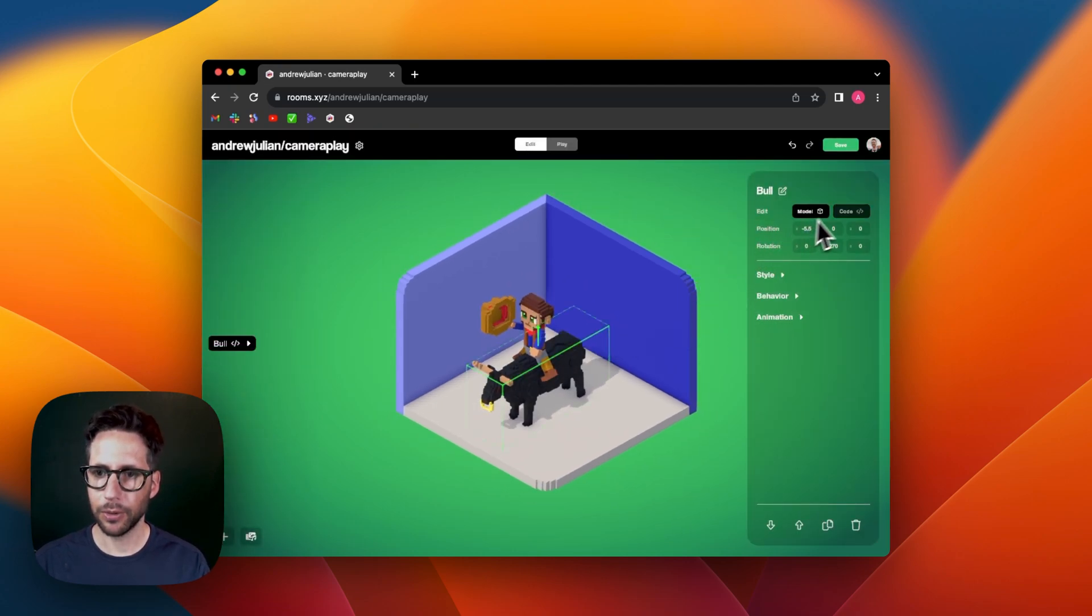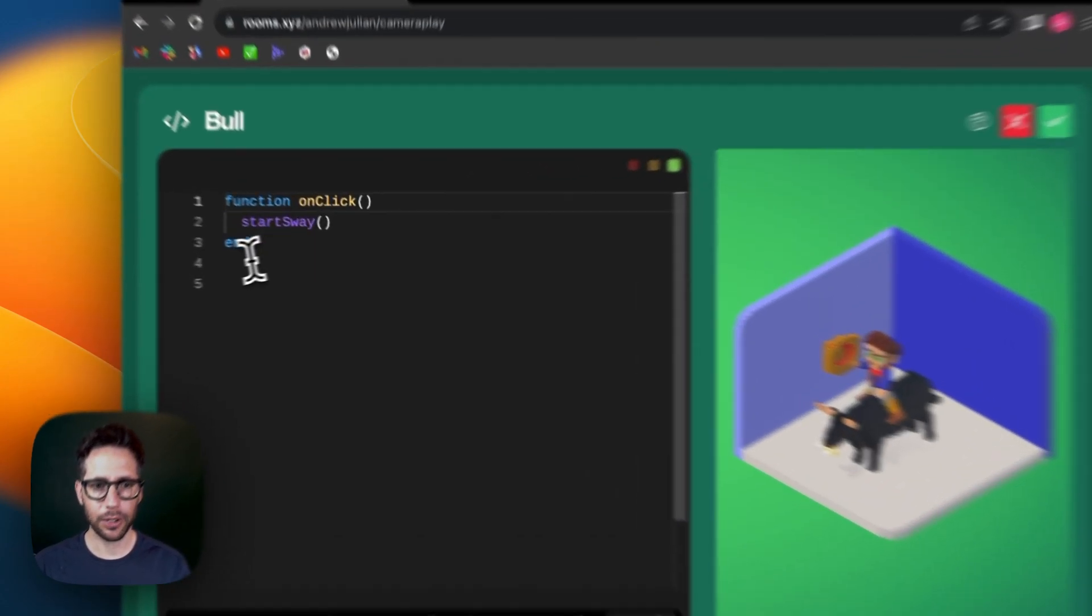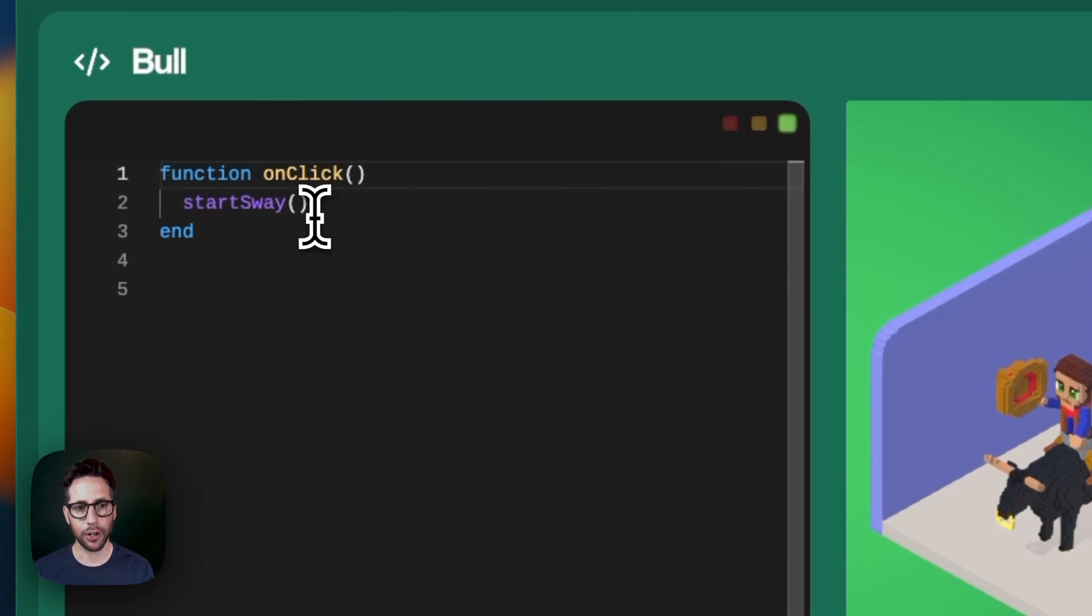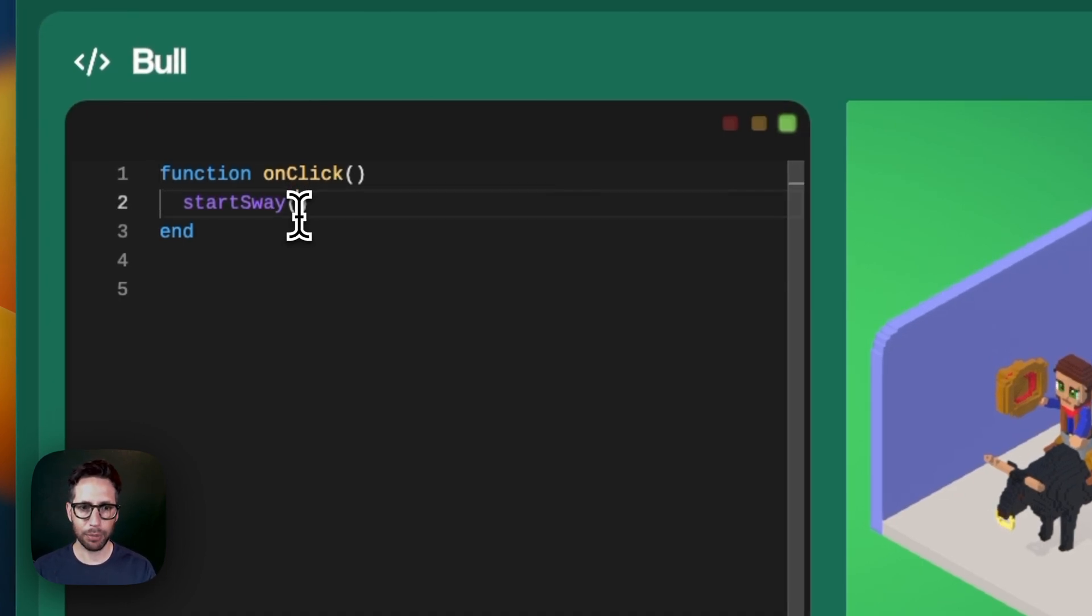And so we click on the bull, we click on code, and we can see that StartSway is already in the onClick function. Now let's add some parameters, and there are three that you can play with.